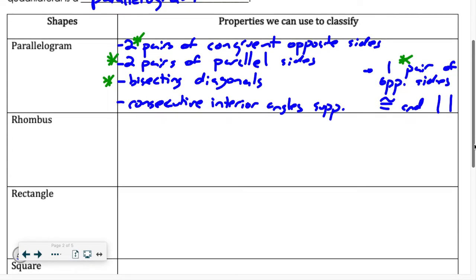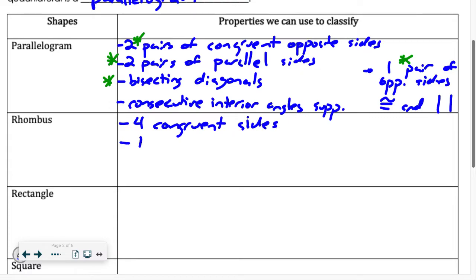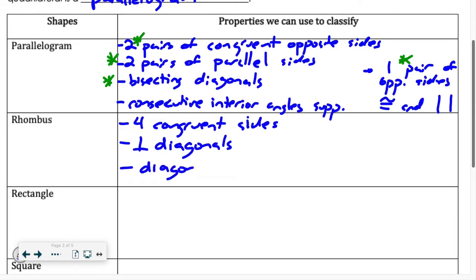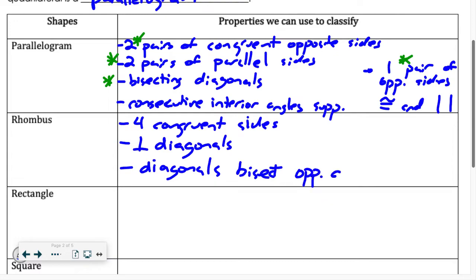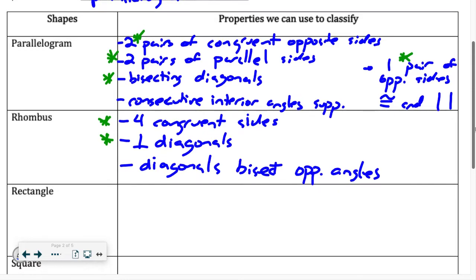A rhombus has some special things to it. It's a parallelogram that has all four congruent sides. It also has perpendicular diagonals and diagonals that bisect opposite angles. Thinking about which ones I can show on a coordinate grid — I've got the first two: all four congruent sides and perpendicular diagonals. Bisecting opposite angles is going to be very difficult on a coordinate grid.